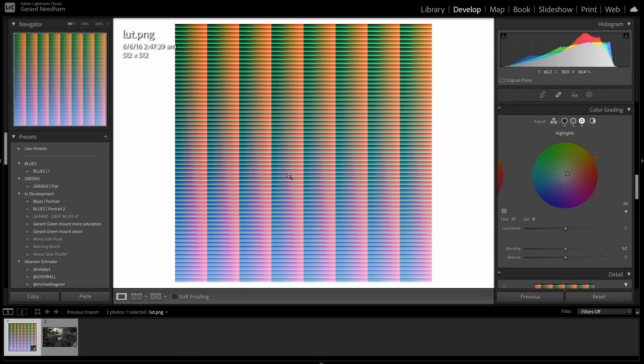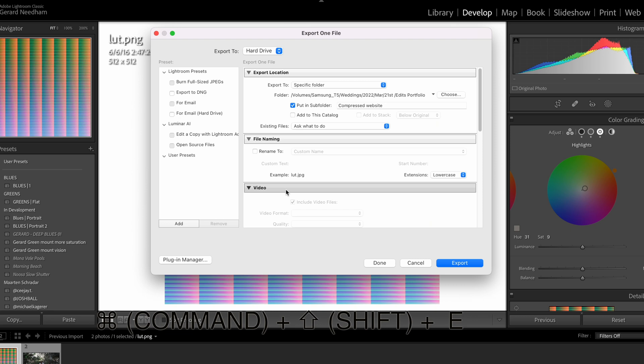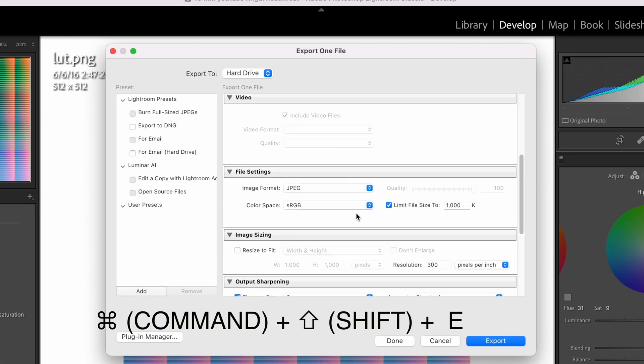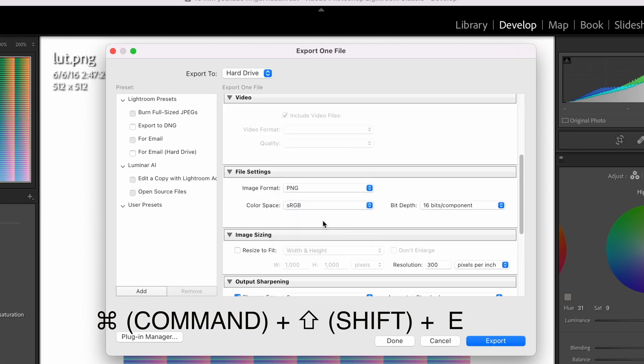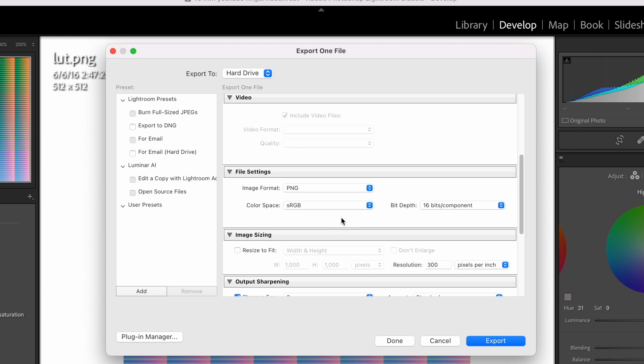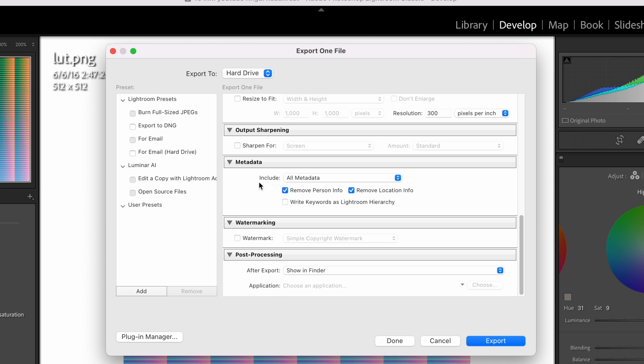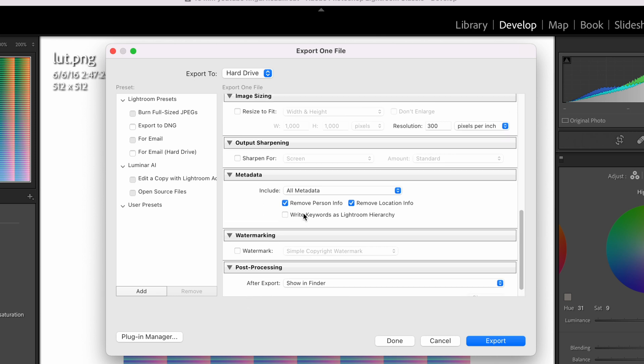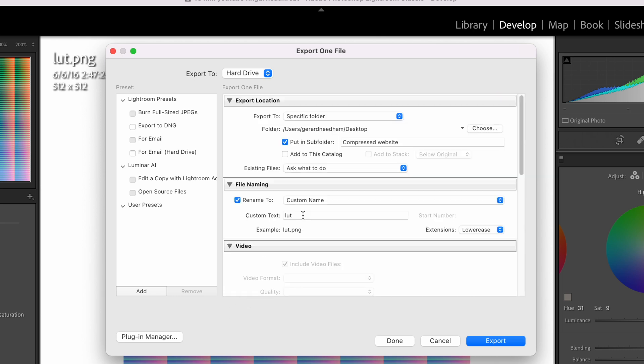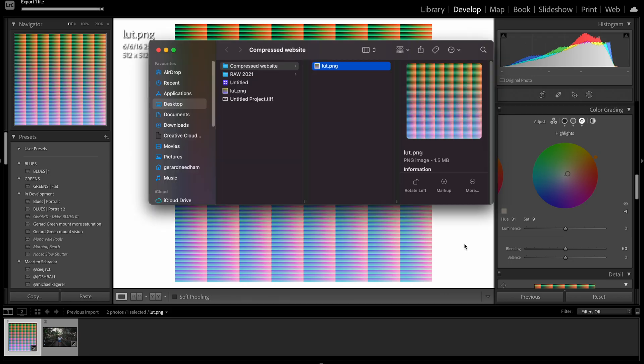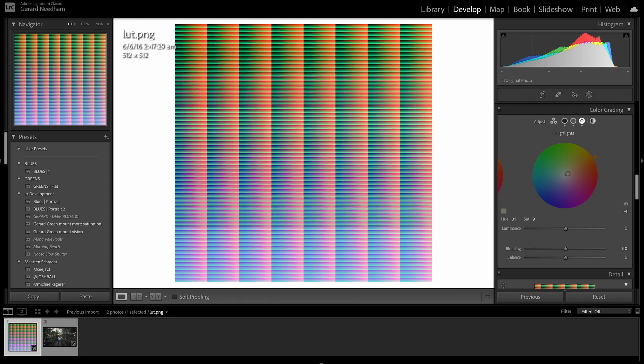So now you want to go command shift E and export that. If you scroll down you want to export it as a PNG. PNG has got more color depth and stuff like that. Don't want to sharpen it, don't want to do any other stuff. You don't really want to do too much to it. So basically when you export it, you export it where you want it to go, you give it a name and you use a PNG file. So we're going to export that.